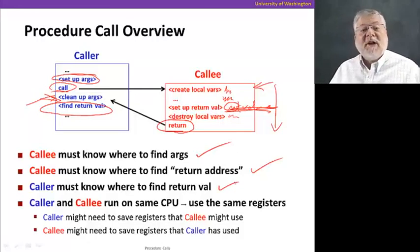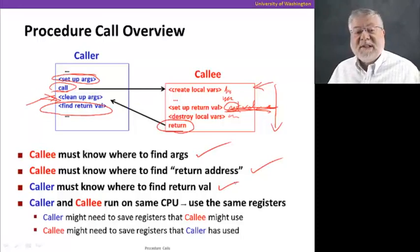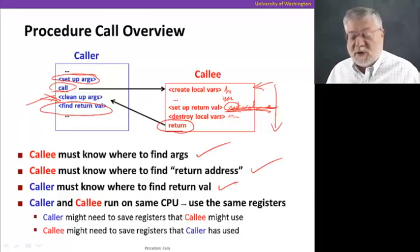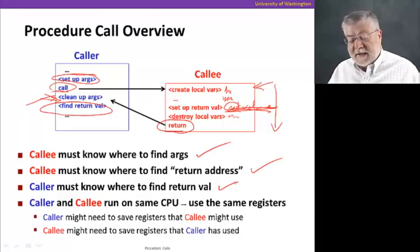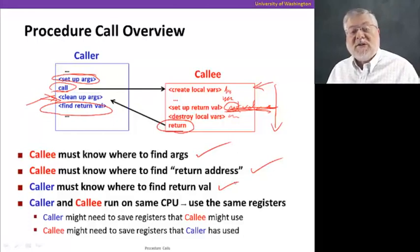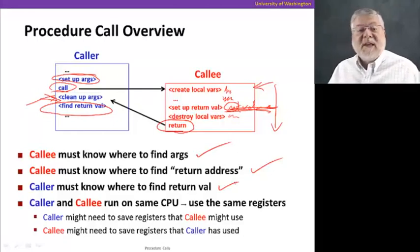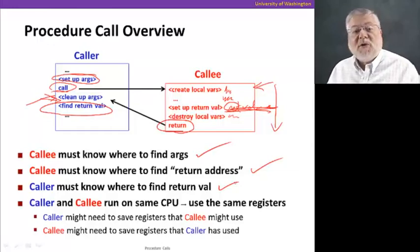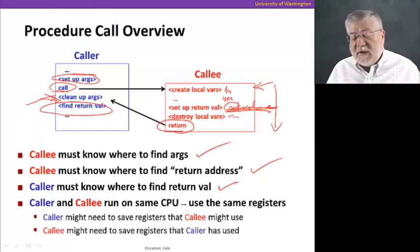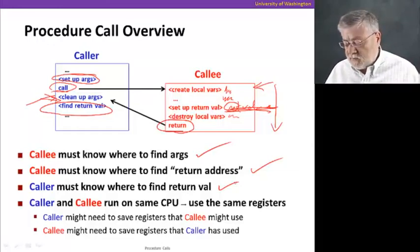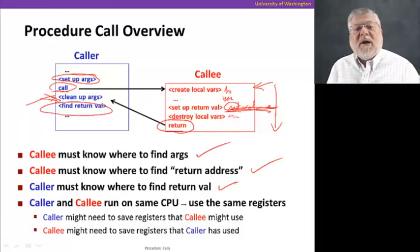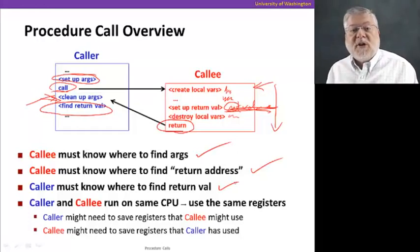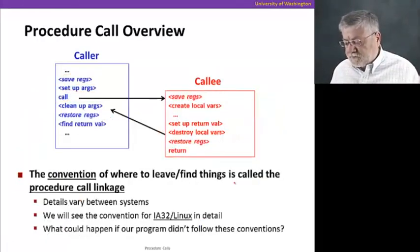Since the caller and callee are running on the same CPU, they're using the same registers. They have to make sure they don't step on each other. If the caller is going to use some registers that the callee also wants to use, it better save them away before it gives control over to the callee. Similarly, the callee might want to save some things as well. Which one is gonna do what — all the responsibility to the caller, all to the callee, or some combination of the two?